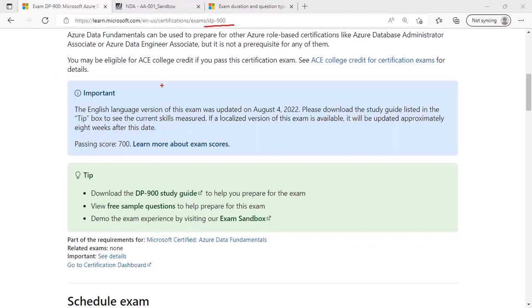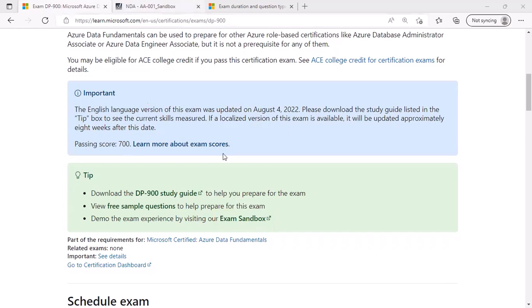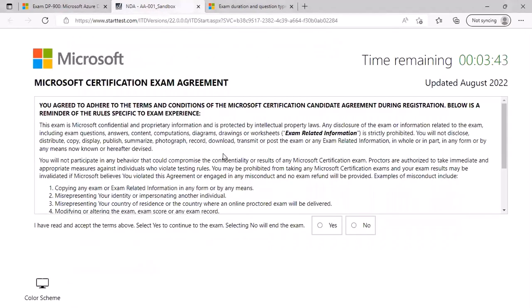Go to DP-900 exam page on Microsoft Learn and click on exam sandbox. This will open the sandbox.